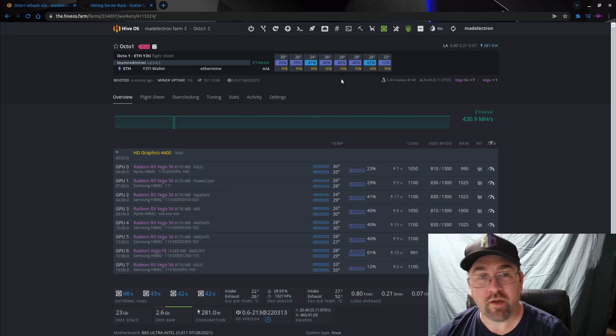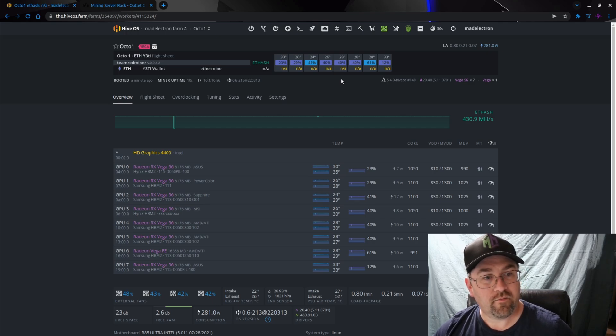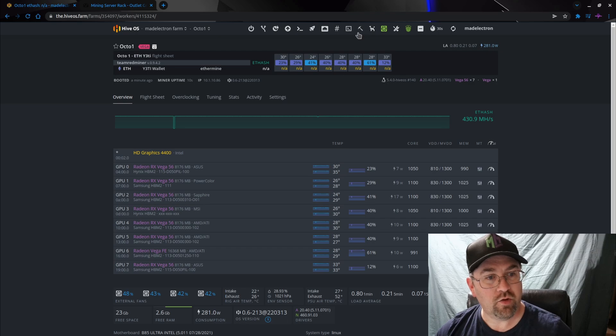And there we go, there goes a wattage up over a thousand. It will actually hit 1,400 as it tunes all those cards, but we see it. There we go, it just came back online and we are getting ready to mine again on this rig. So it's a great way to do a remote power cycle.